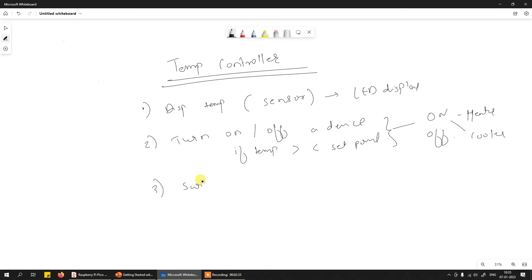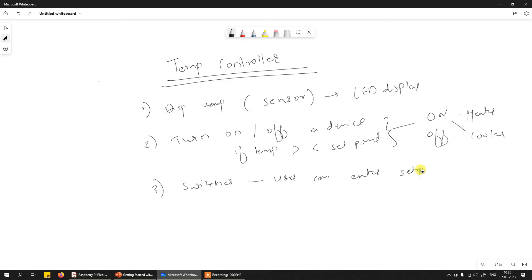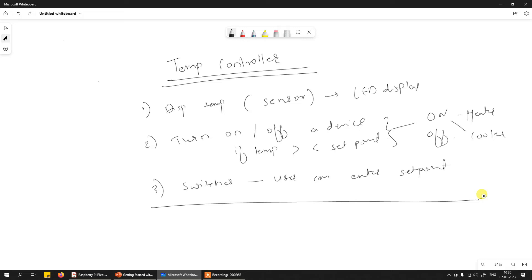It also consists of some switches using which a user can enter the set point. This is a very simple embedded system example, but you can correlate this with many other things. This is an example assuming one doesn't have any idea about an embedded system.